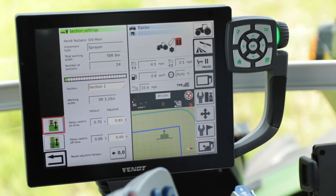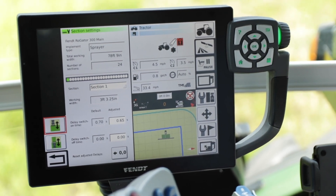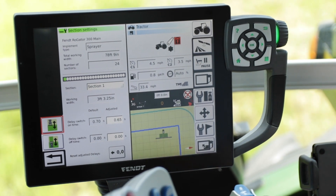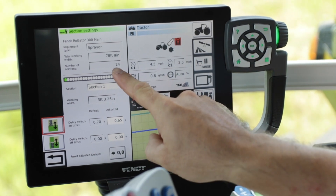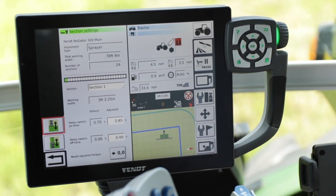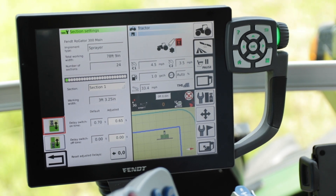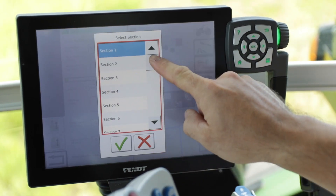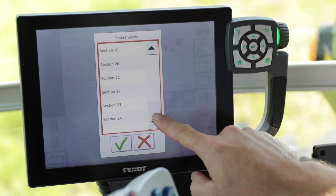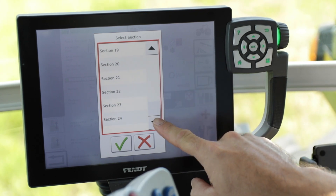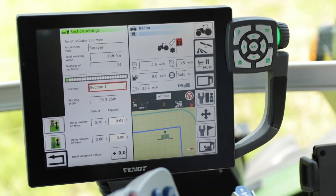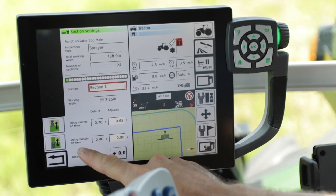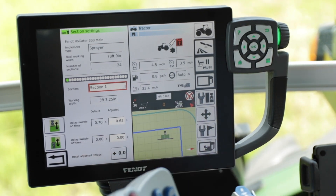Here you will see the number of sections that your implement has. In this case we're using a sprayer that has 24 sections. You can go through each section under the section drop-down and do this for each individual section that you have on the implement. Towards the bottom you see the default on and off time for delayed switching time, both on and off.